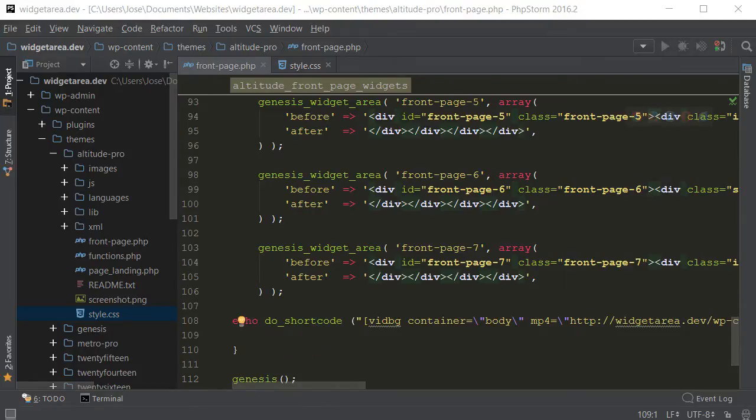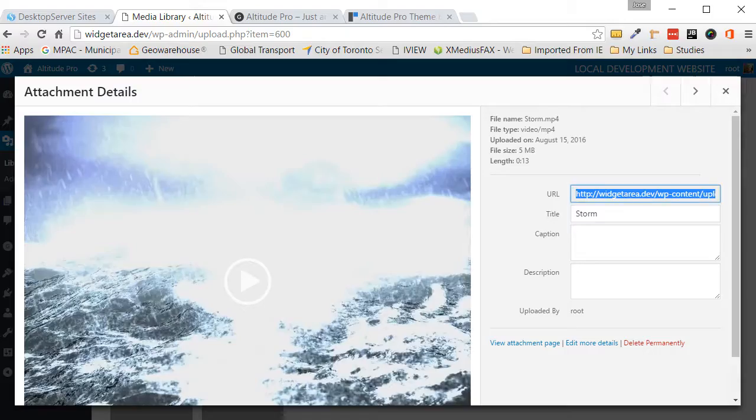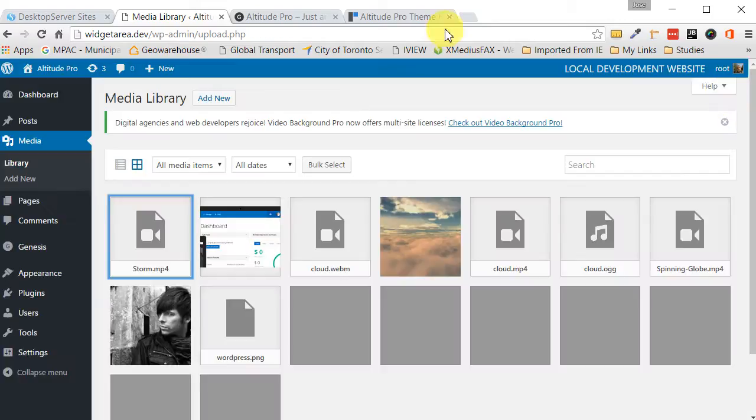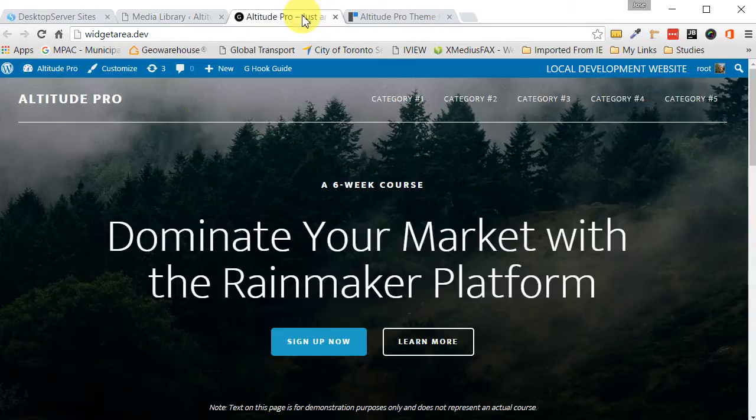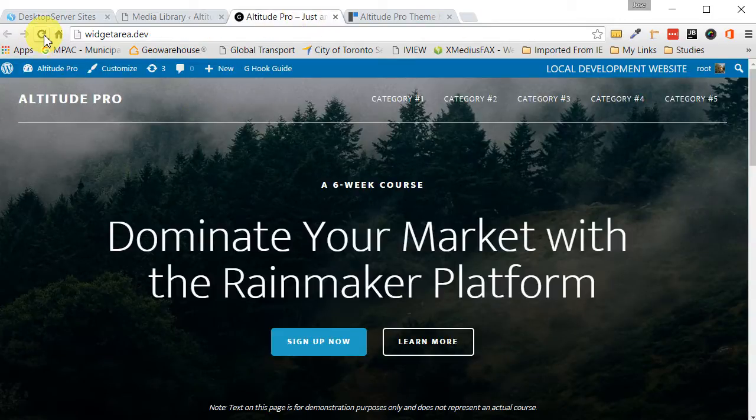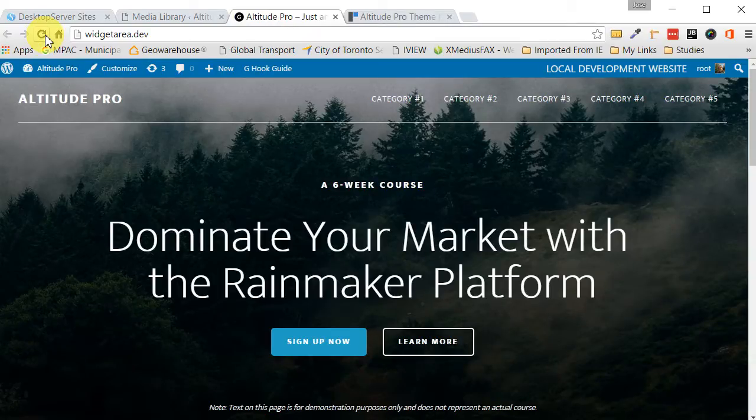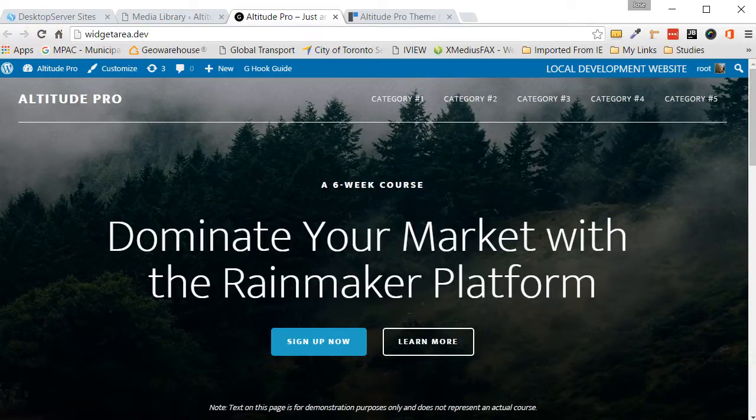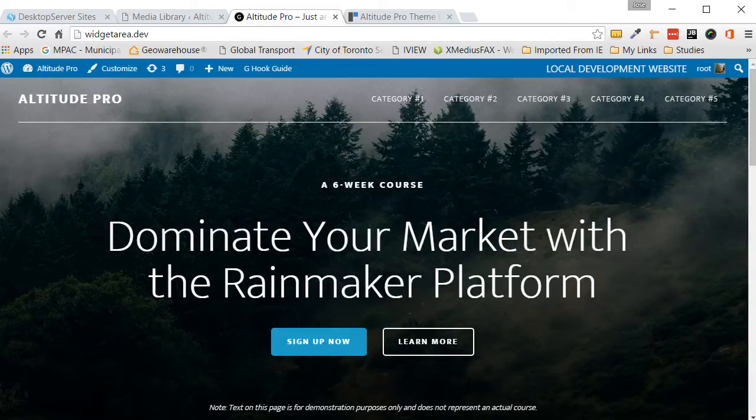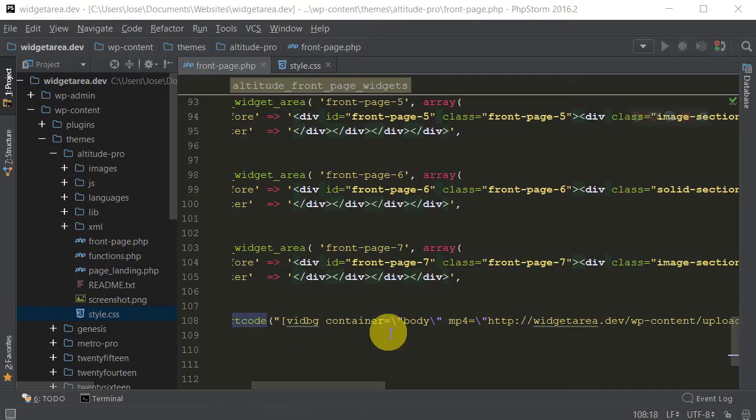So now if we go to our site. Let's close this. It was looking like this. Let's refresh it. Let's refresh it. It's not working for some reason. Let's figure out why. Okay, so I see what I did.